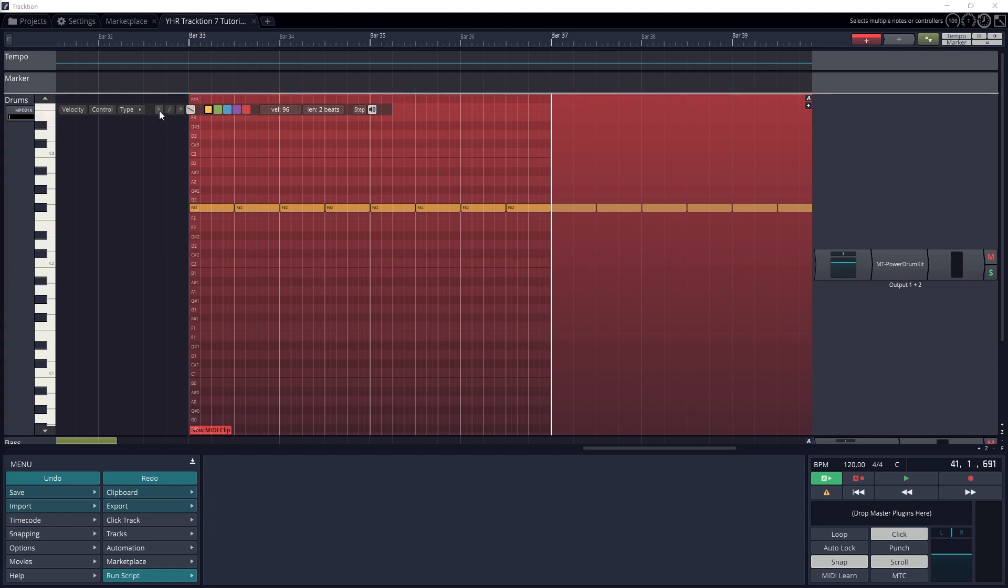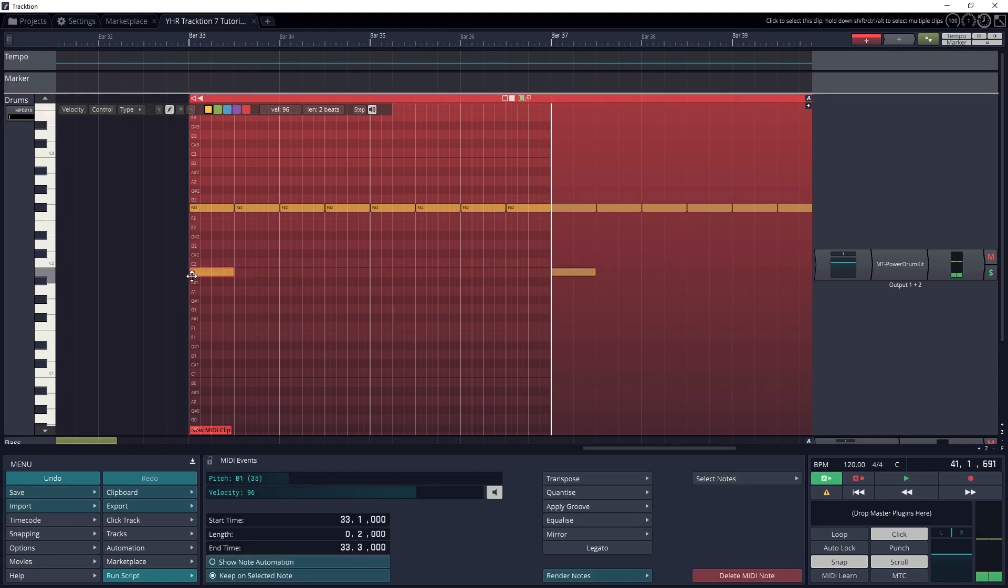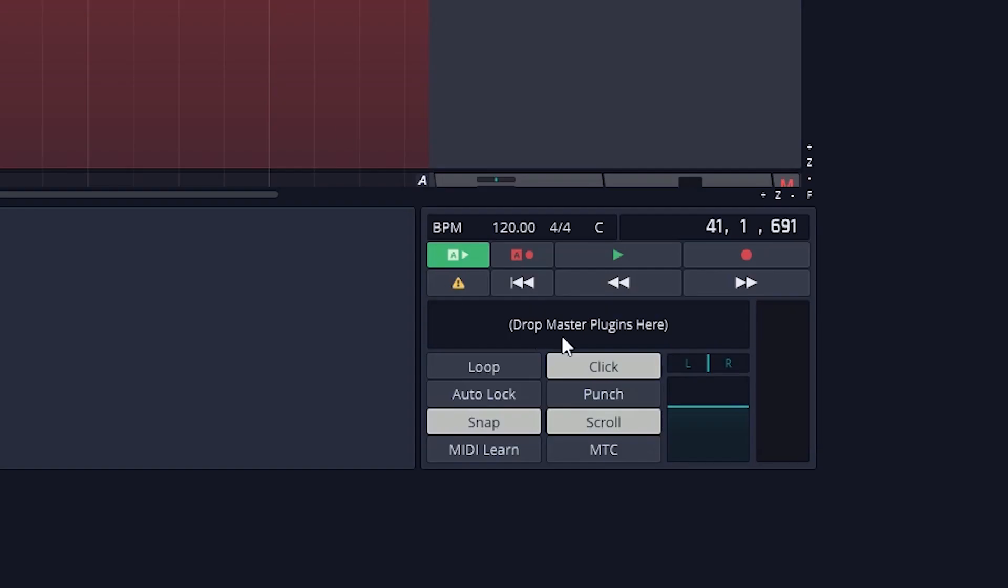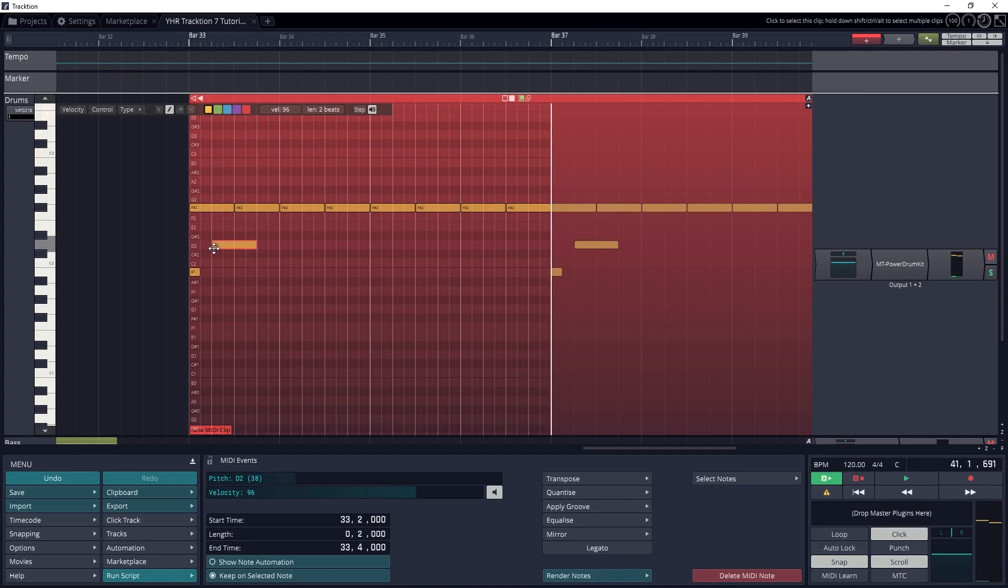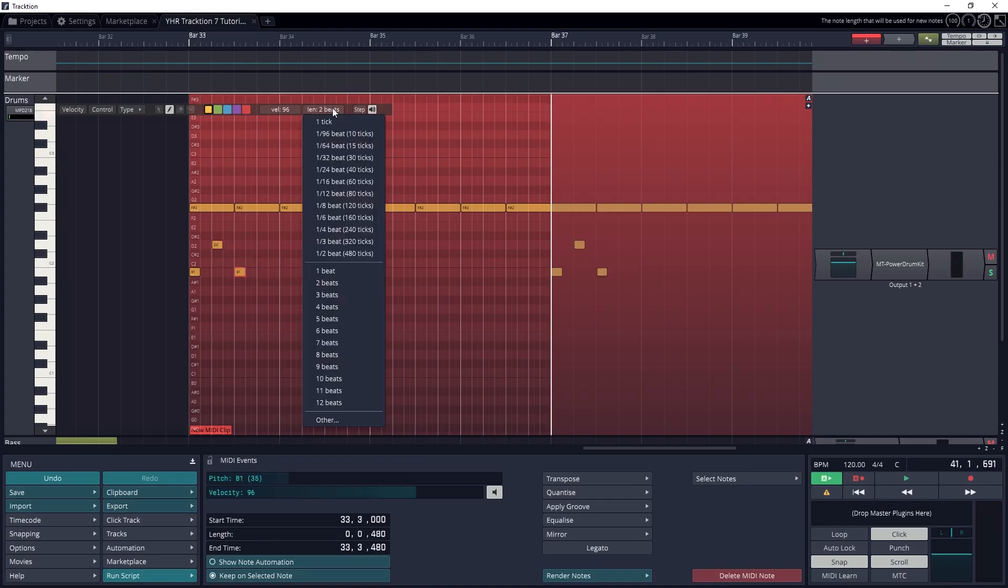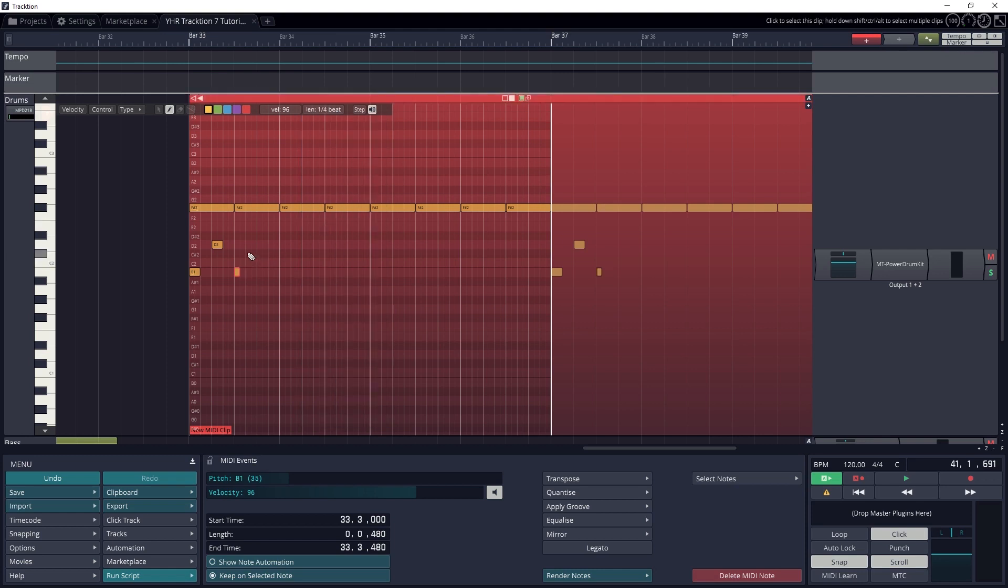I'll usually edit MIDI in draw mode. To draw a note, just click on the piano roll at the time and note pitch that you want. You should do this with snapping enabled for the project. Then you can adjust the length of your note by clicking and dragging the ends of it. You can also change the default note length under the Length or Lens section at the top of the clip.